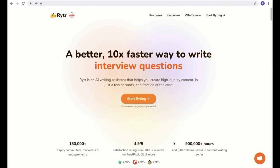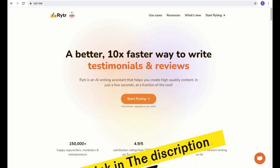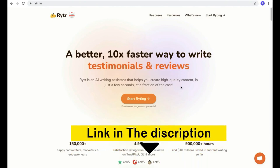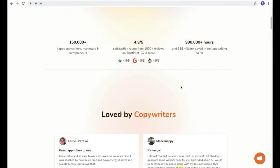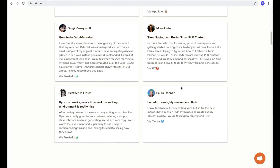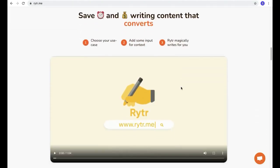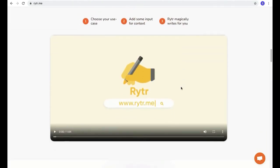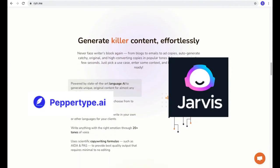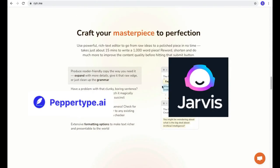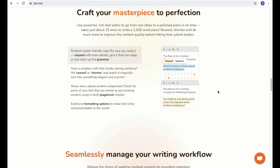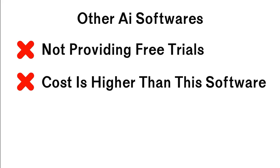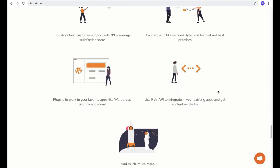Alright guys, we are in the Writer software. I've given the link in the description box below. Once you click that, you'll reach this page. The name of this AI writing software is Writer. There are many AI writing software on the market, like Jarvis and PepperType AI, which are also cool. But I recommend this software for beginners because those two popular tools are not providing any free trials, and the cost is a little bit higher compared to Writer.